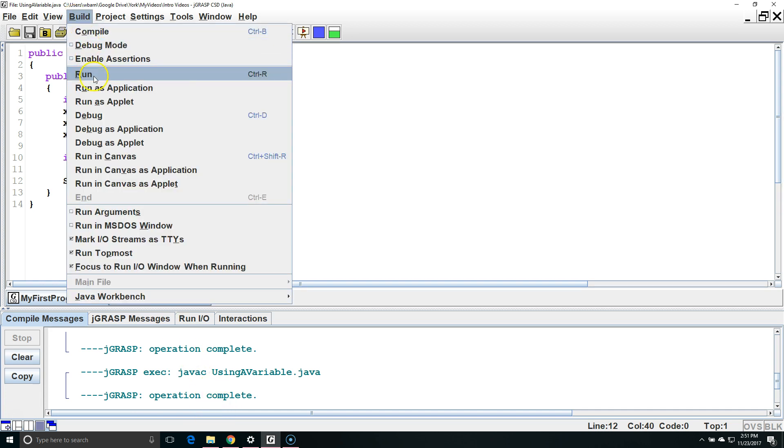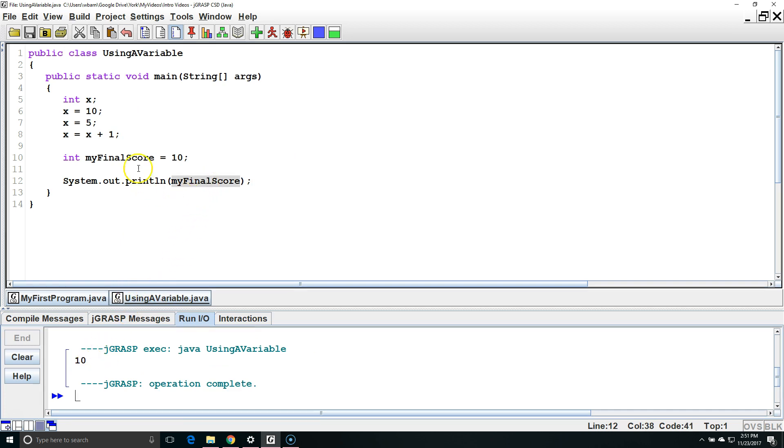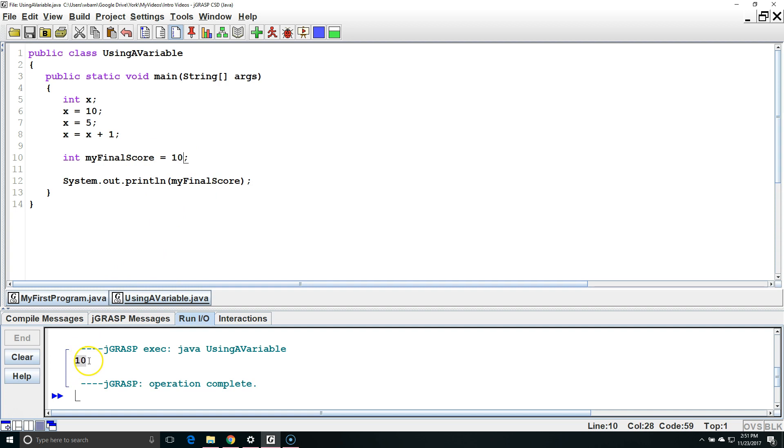We're going to go to build run and it outputted the value stored in myFinalScore which was 10 to our console.